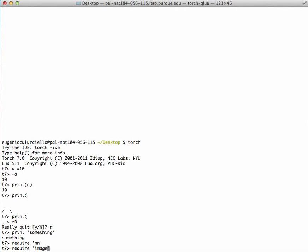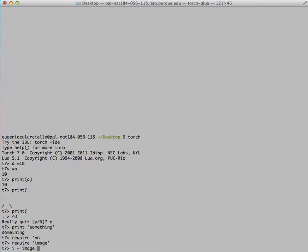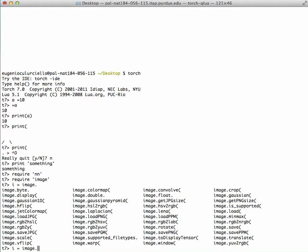Using the image package, we can load a sample image. We call the package by repeating its name, image dot, and by pressing tab here I can have a list of all the image functions available.